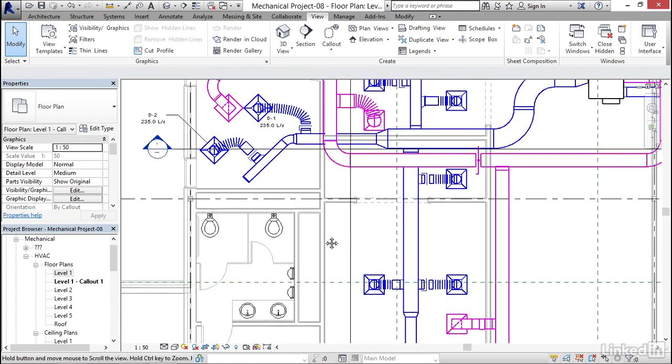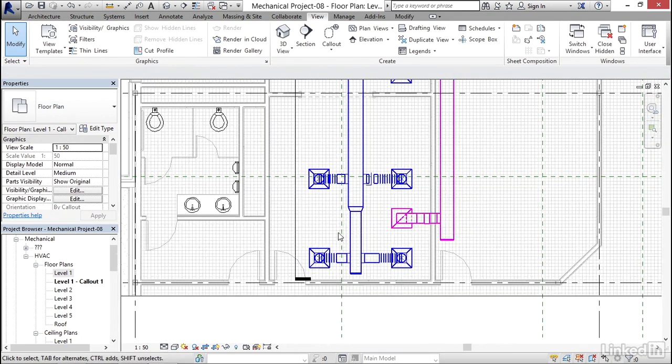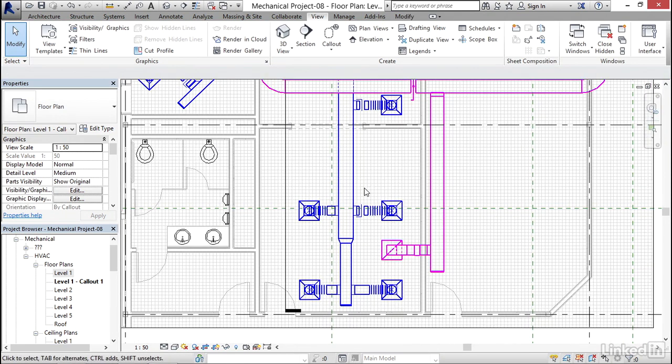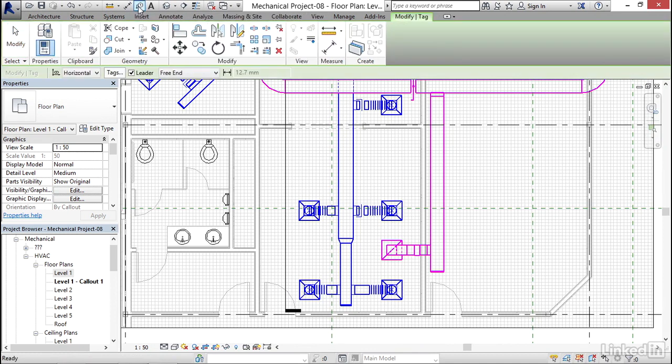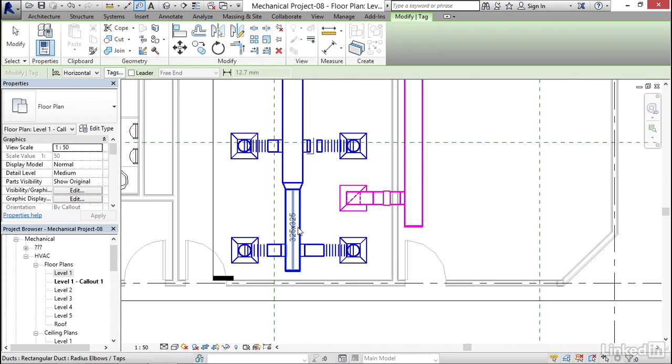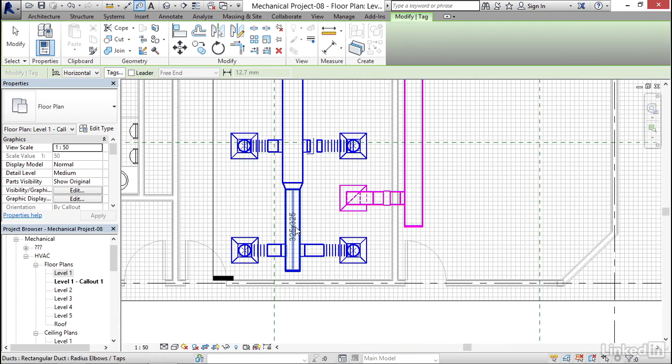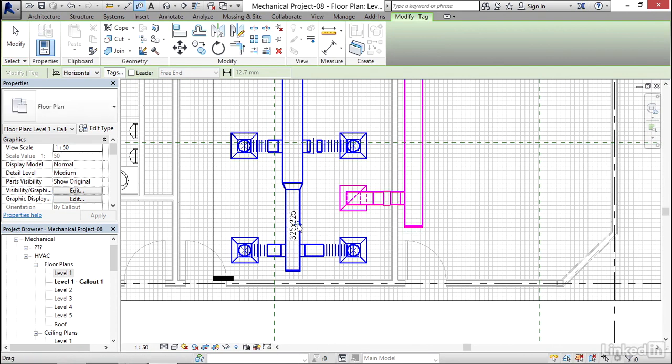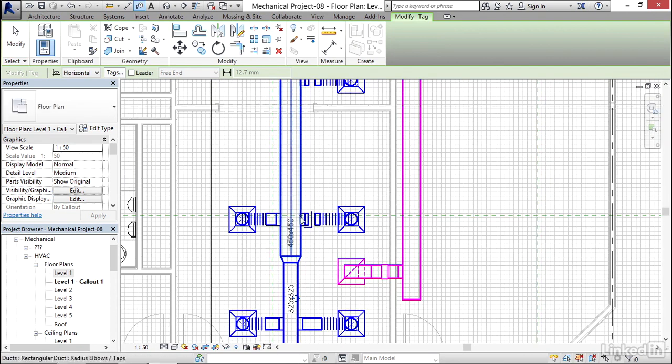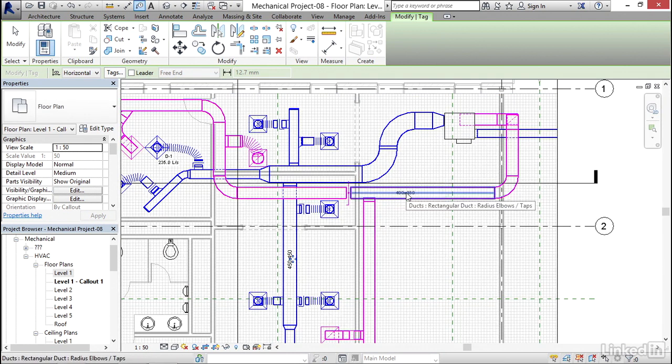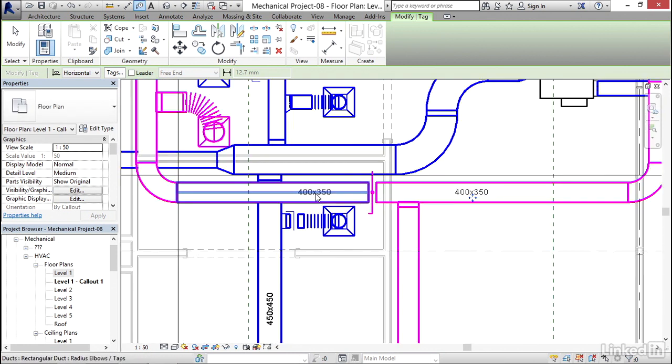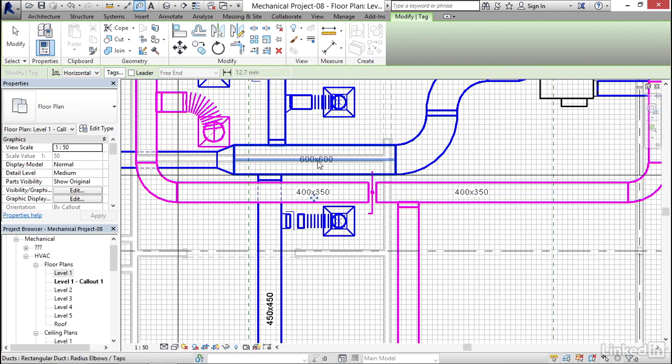Awesome. So what I want to do now is I'm going to come down here, I'm going to click tag again. I'm going to uncheck leader. I'm going to come to my main branch, I click there, I'm going to click there. So now I can put tags on all of my piping.